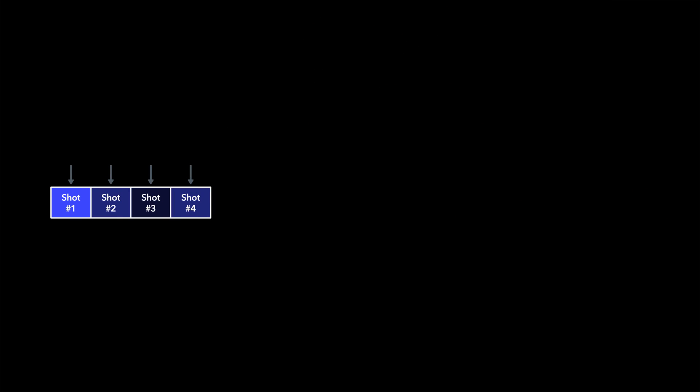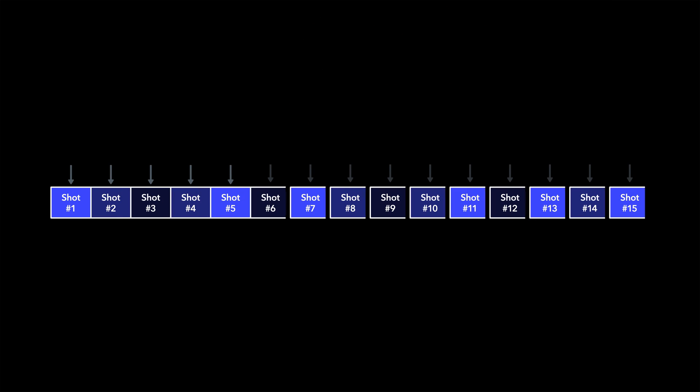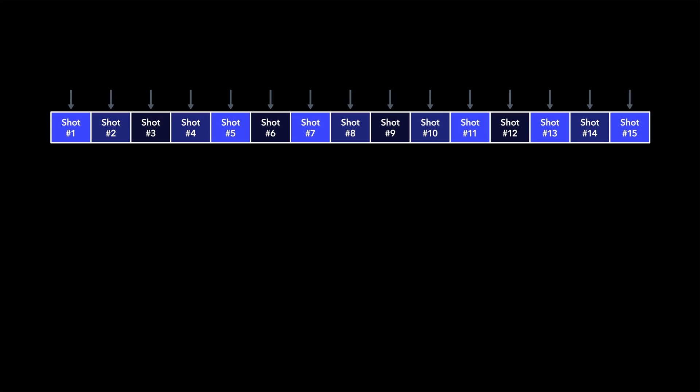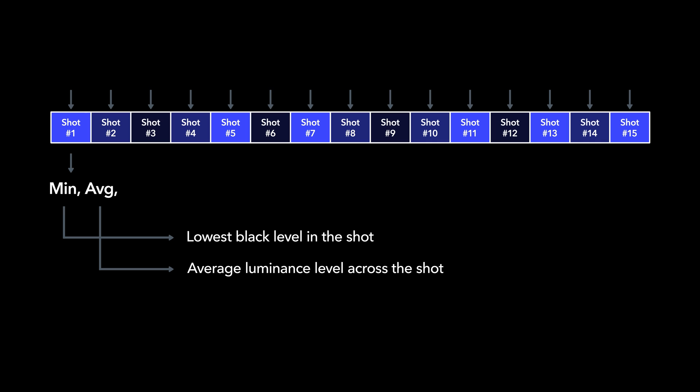The Dolby Vision analysis performs a pixel-level, frame-by-frame measurement of all the media on the timeline, subsequently producing and storing three values per shot that mathematically define the luminance range of each shot. The three values are Minimum, which is the lowest black level in the shot, Average, which represents the average luminance level across the shot, and Maximum, which is the highest luminance level in the shot.